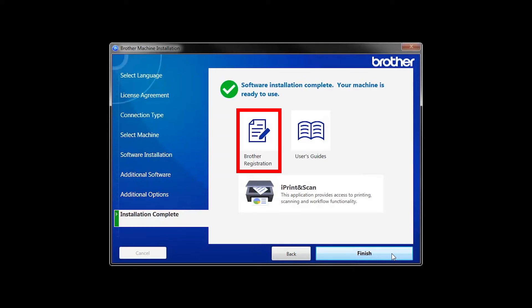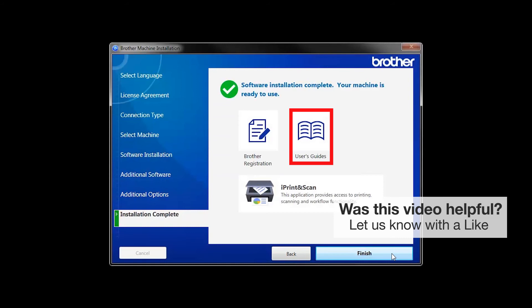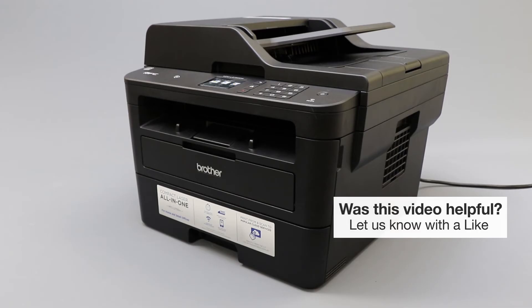Click on Brother Registration if you would like to register your machine at this time. You can also open the online user guides for your model. Once you are through, click Finish. Your installation is now complete.